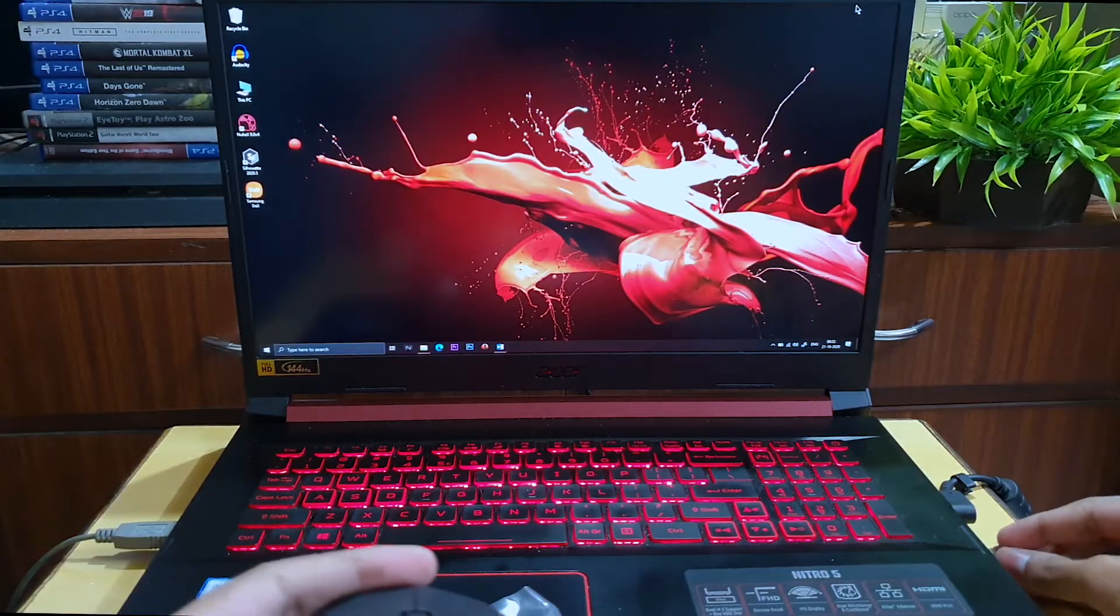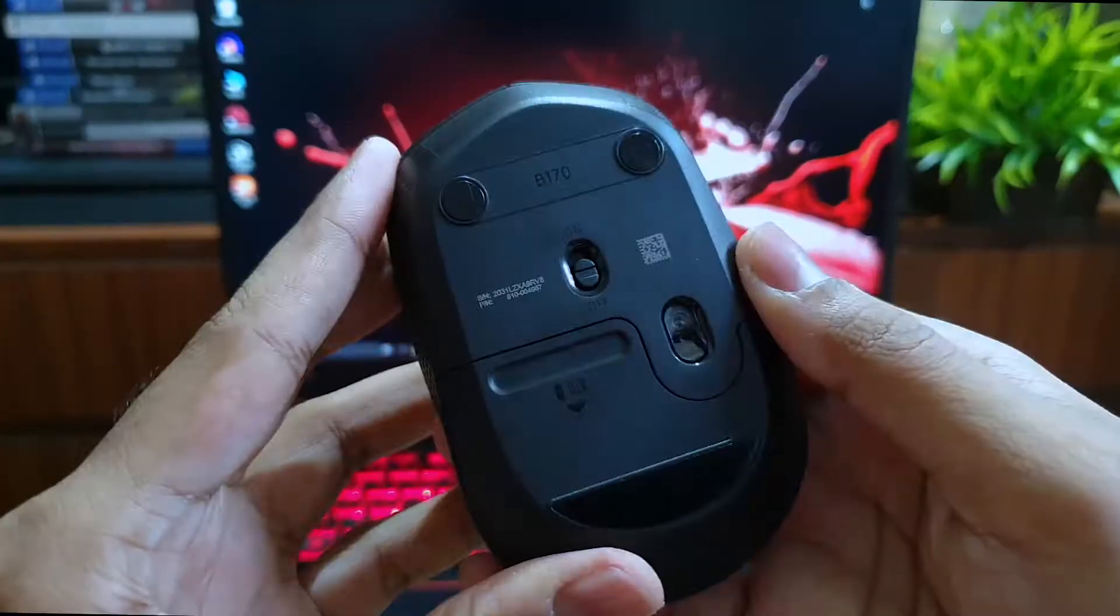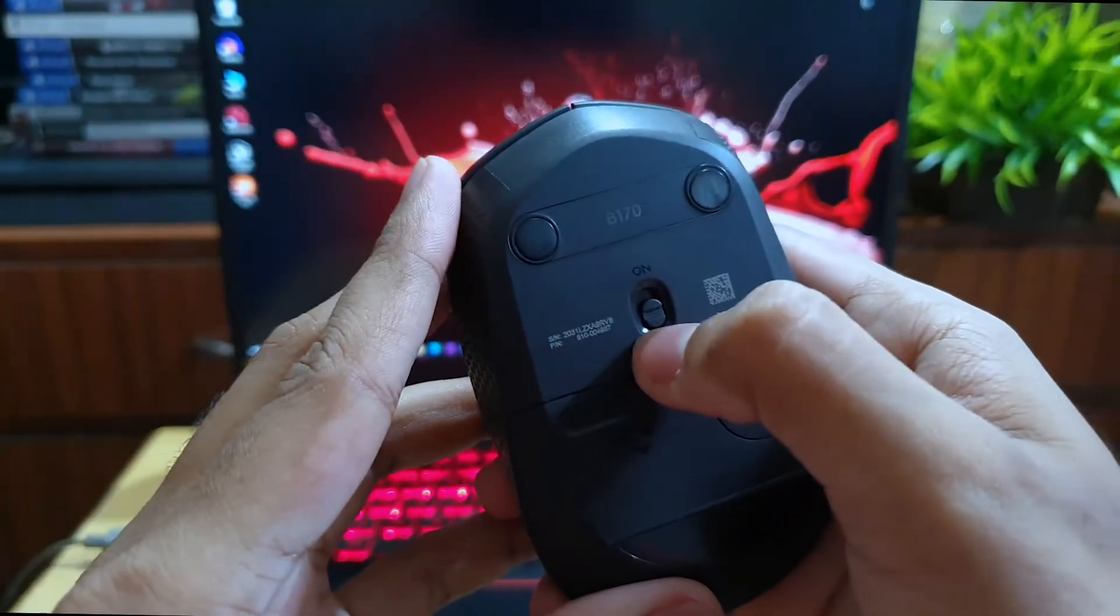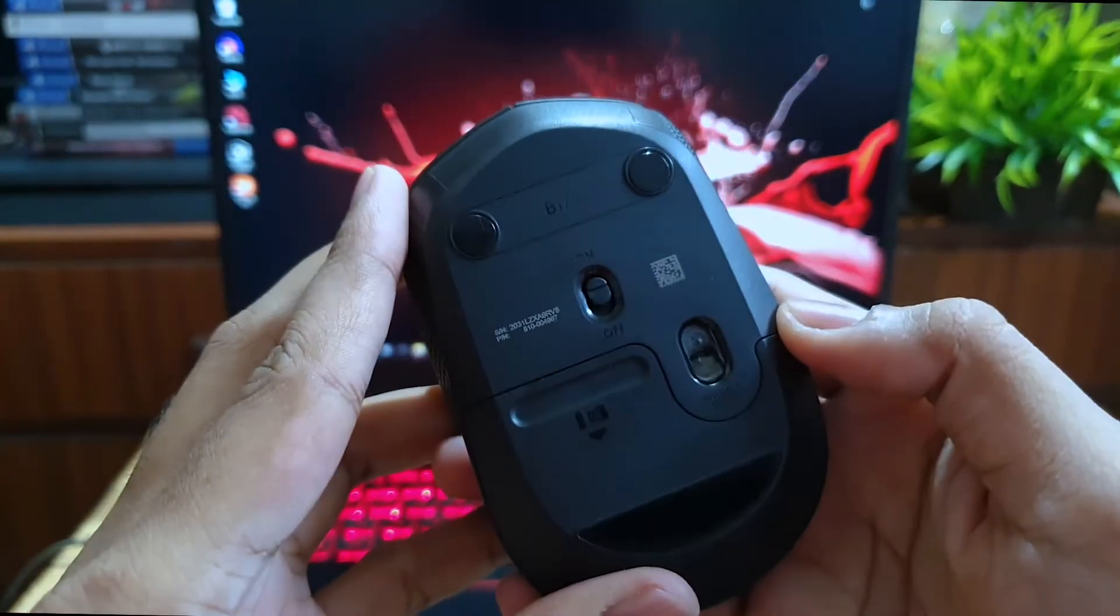Once it is connected, you have to power on the device at the back of the mouse and that's it. You can start using the mouse.